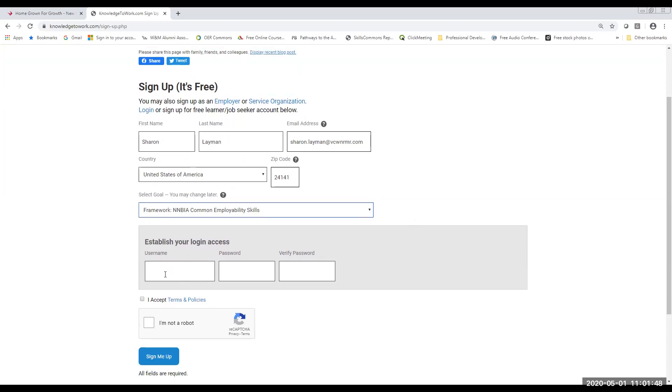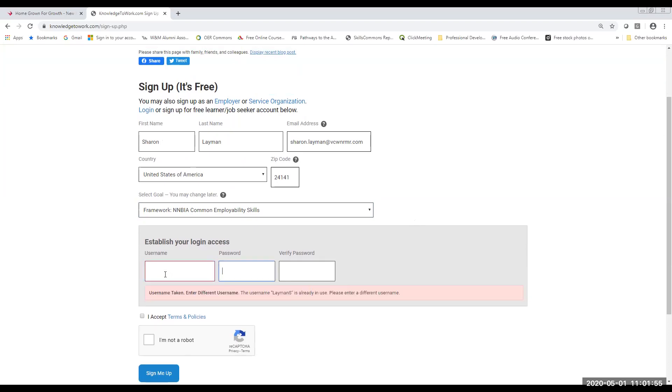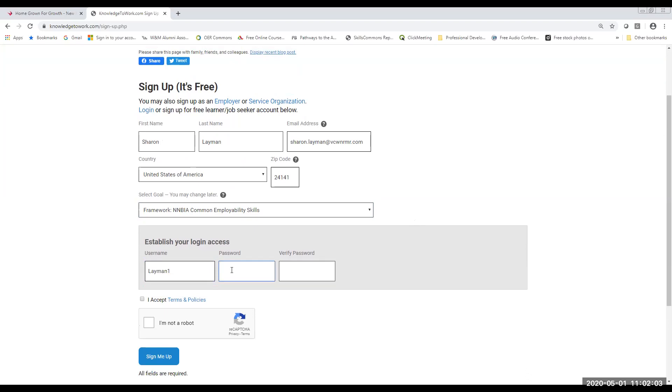All right, the next thing you're going to do is set up your username. All right, so I'm going to enter one here for myself. It says it's already taken, that might happen to you. So you just want to try something else. All right, and then set up a password that you're going to remember. All right, you are going to have to type that password again.